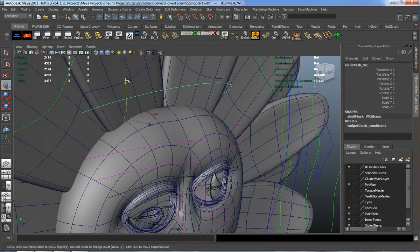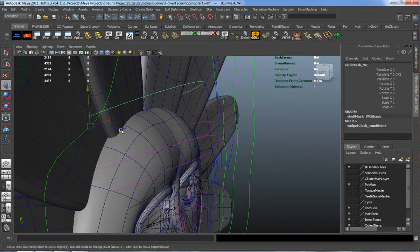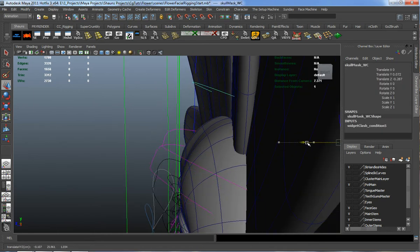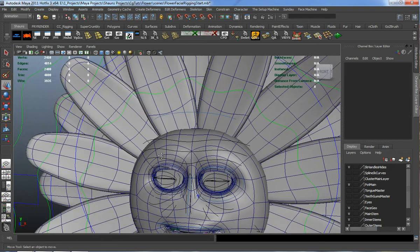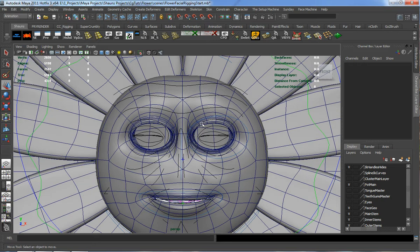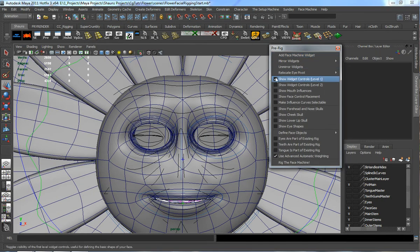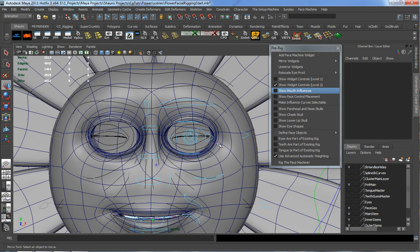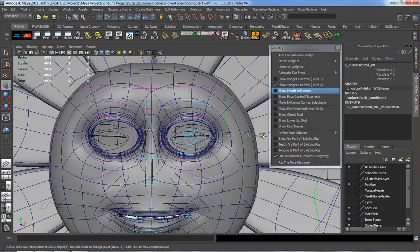I'll place our neck where it would be, since we don't necessarily have a neck on our character — our neck is really just the stem. With that initial rigging setup placed, I'm going to turn off the widget controls for level one and bring in widget controls for level two, which is a much more detail-oriented rig placement.